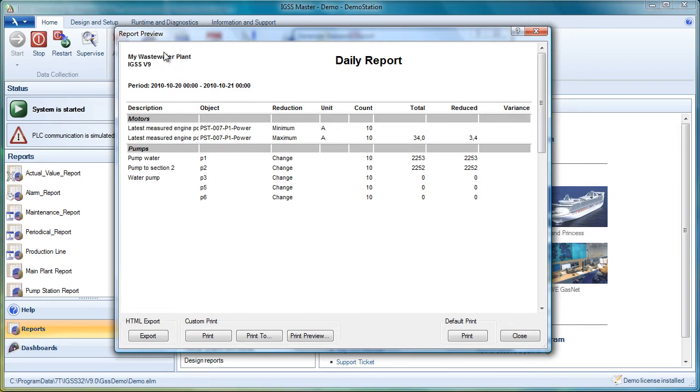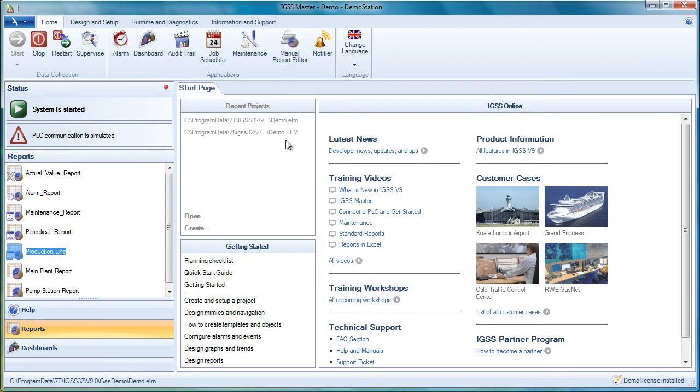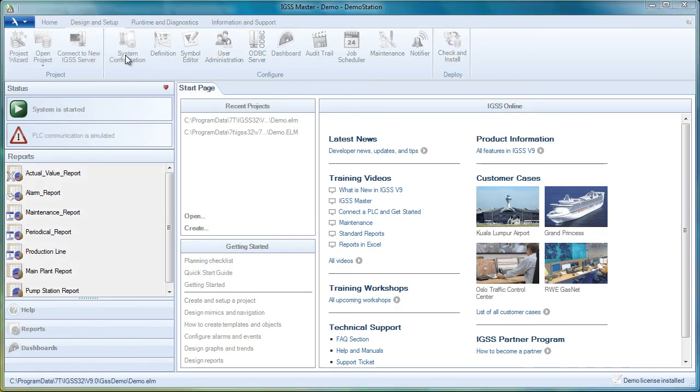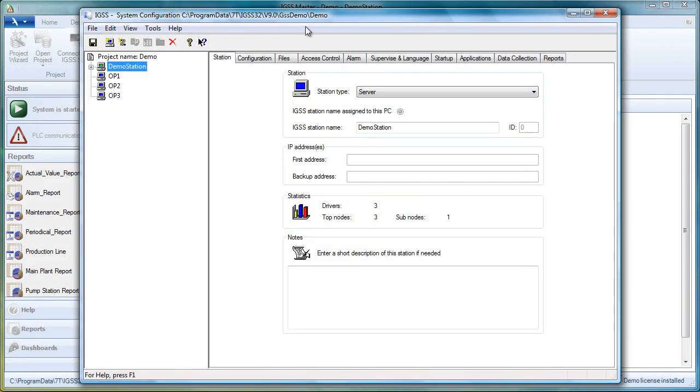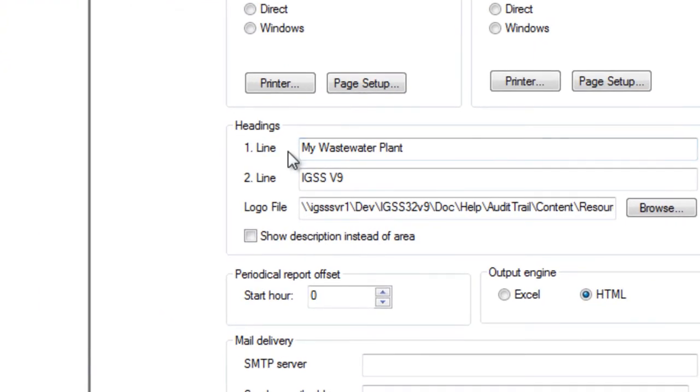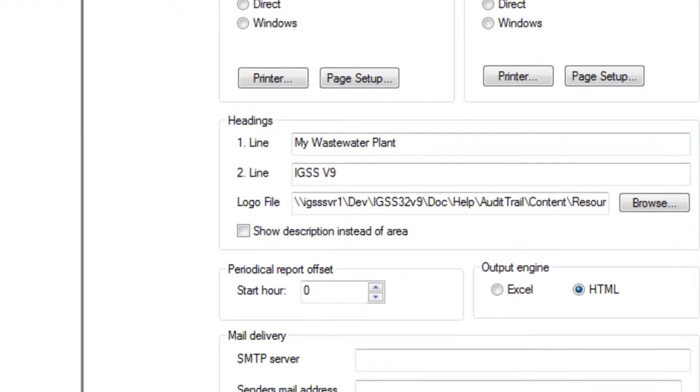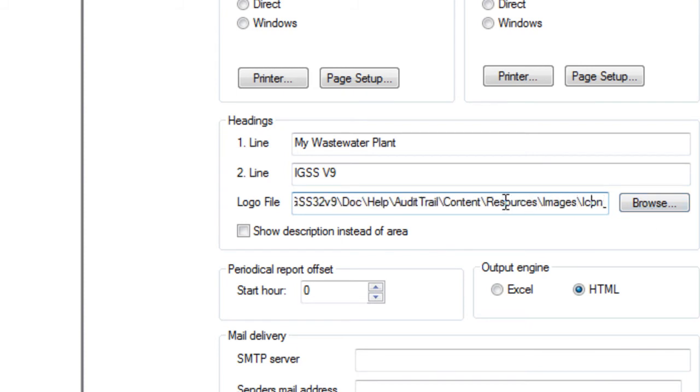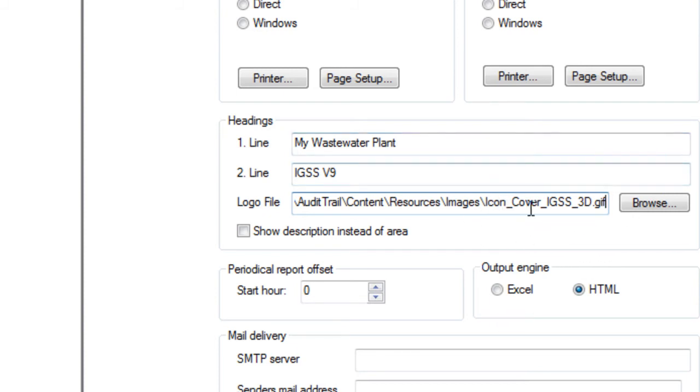And now let's take a closer look at these titles up here, because I told you that you can do them in System Configuration. So let's close this report preview, close the dialog box, and then go to Design and Setup. If we go to System Configuration, and we go to Reports, we can see that there are some setup possibilities here. My Waste Water Plant, that was the first line of the title. The second line was IGSS version 9. And then the third thing you can do is you can put in a logo. Here you can see that I have a GIF file, an icon or a logo that I'm pointing to. So the plant logo you can put up there.